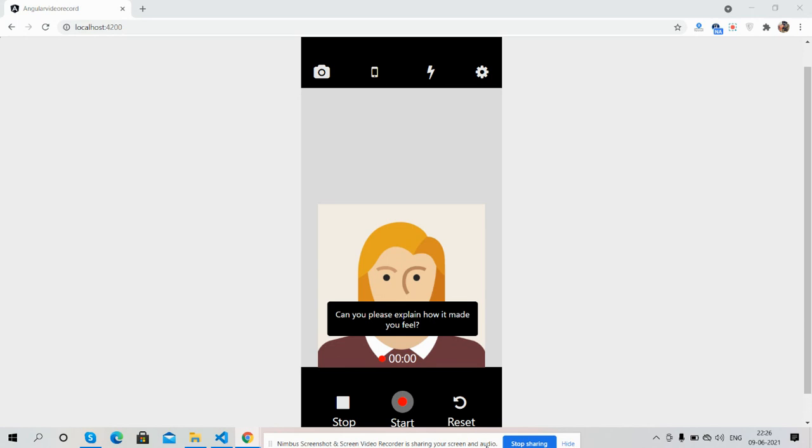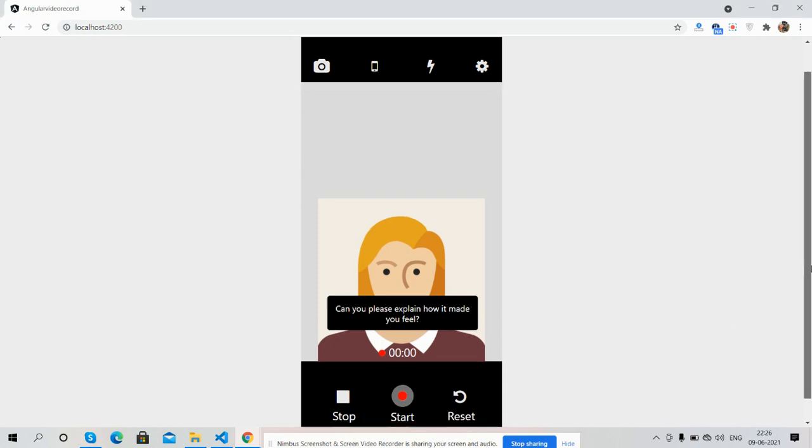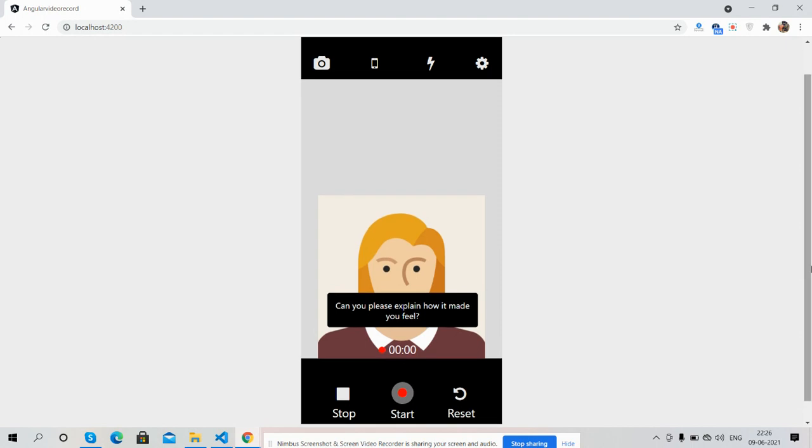Before showing you the working demo, I must say please watch the video till the end and please subscribe my channel for latest Angular 12 updates. So guys, here we go. First on my screen you can see Angular 12 is working fine.